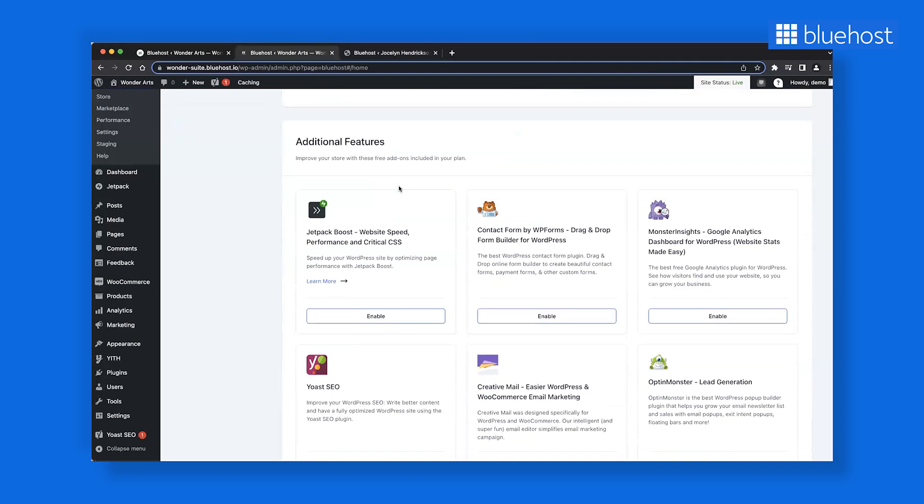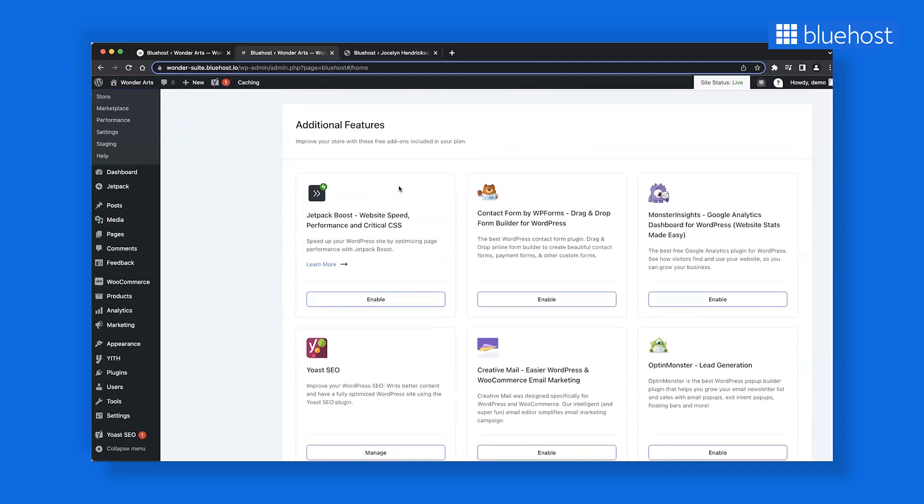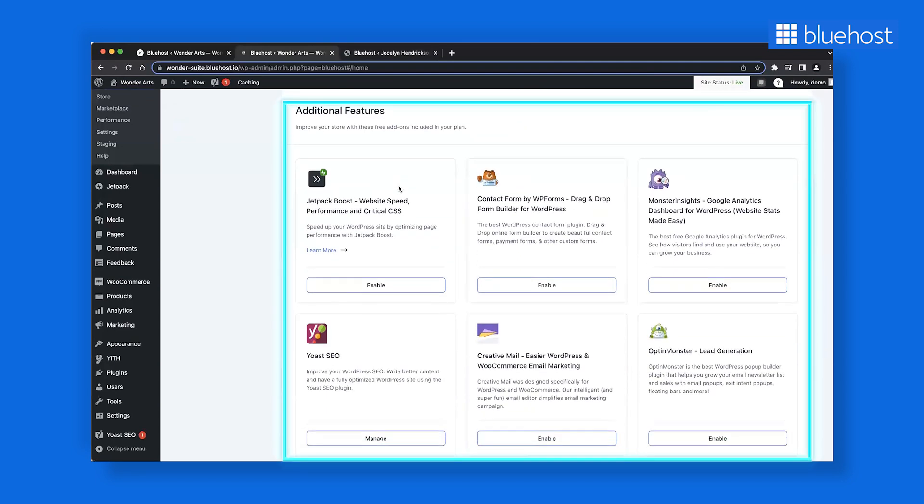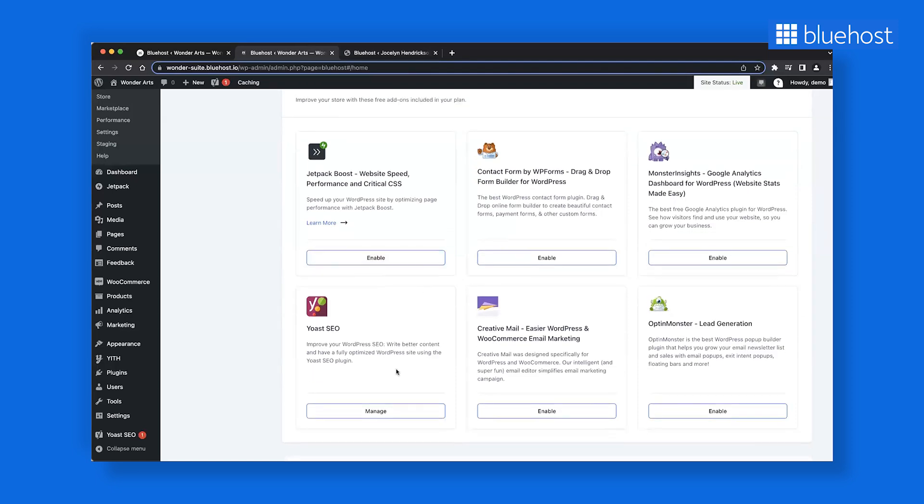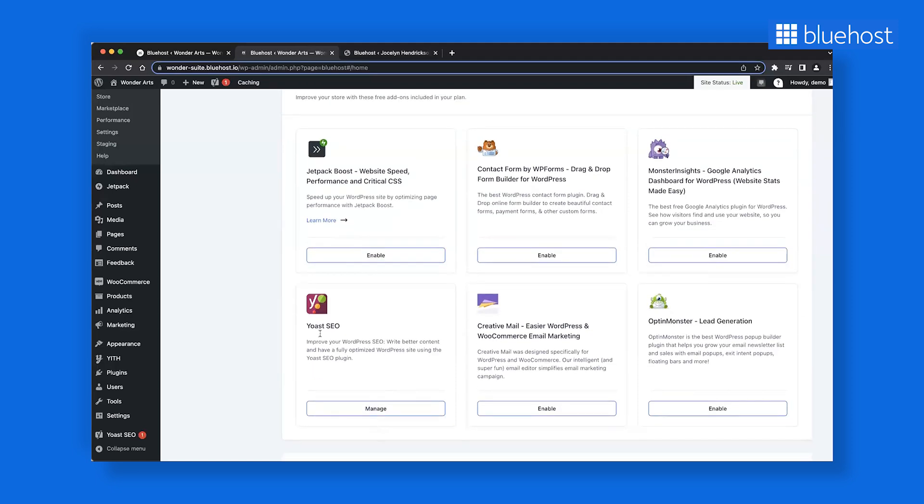Further down the page, you'll see the additional features section where you'll find several plugins. Those you selected during onboarding are already installed and ready for use. These plugins enhance your website's functionality, offering various features to improve its performance and user experience.